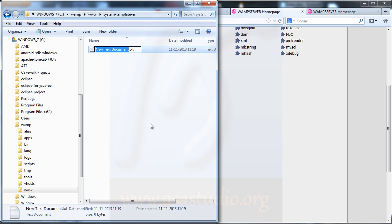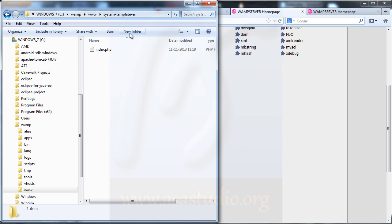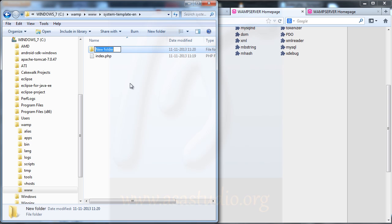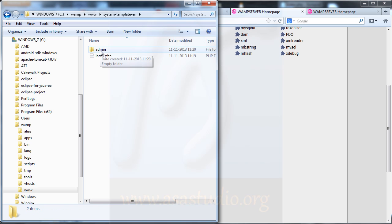I open the folder and create an index file — index for the visitor public home, maybe like this as a PHP file. Then I create a new folder again and type 'admin'. The system template can be changed and used only by admin in this concept.